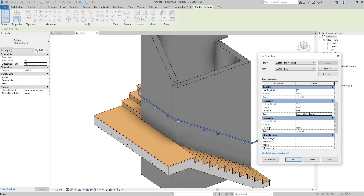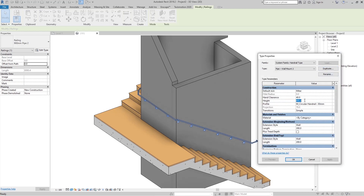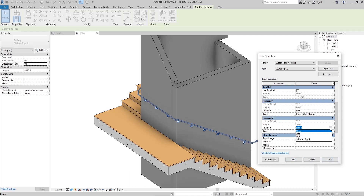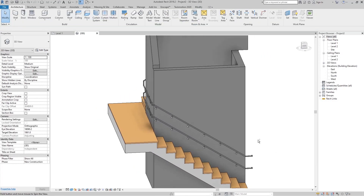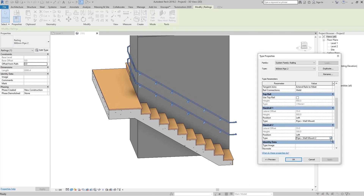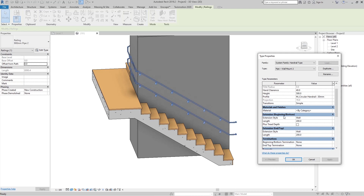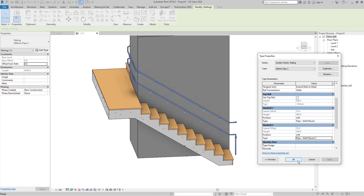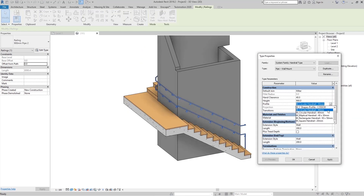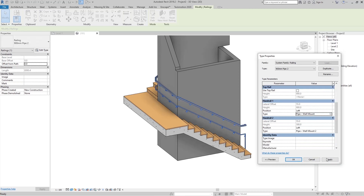We also have Handrail 2. If we want a second lower handrail for kids, duplicate it, set the height to 500 millimeters, set the position to Left. Now we have a second handrail. For this second handrail, go to Edit Type and set the beginning/bottom extension to Floor. We can also change its profile to Rectangle Handrail, giving two different profiles for the two handrails.